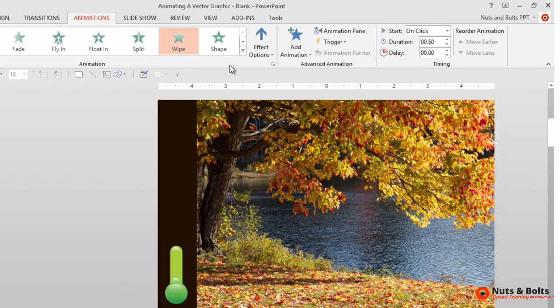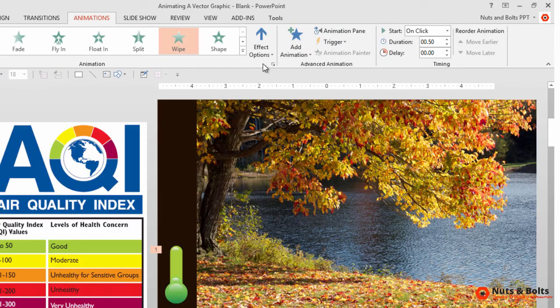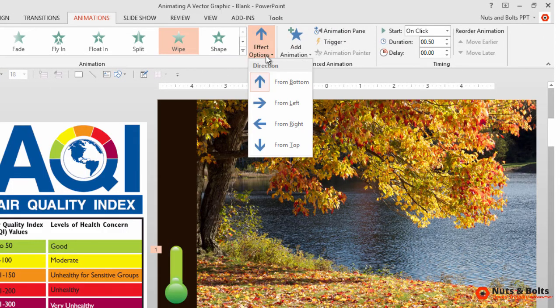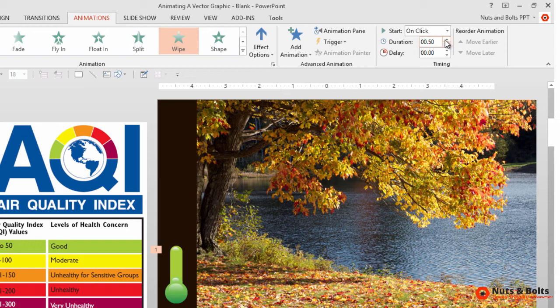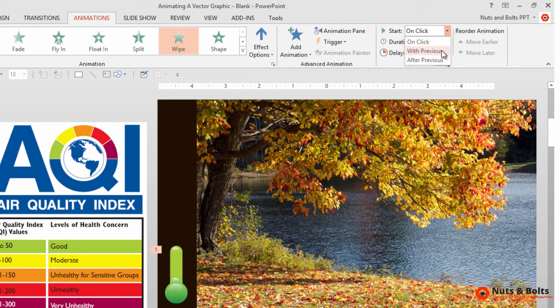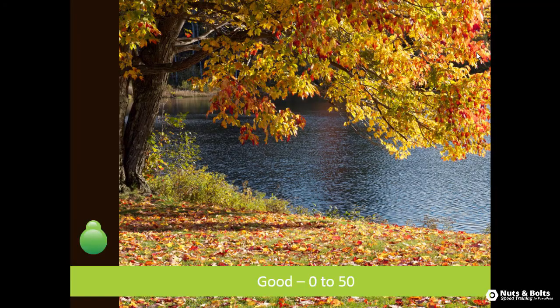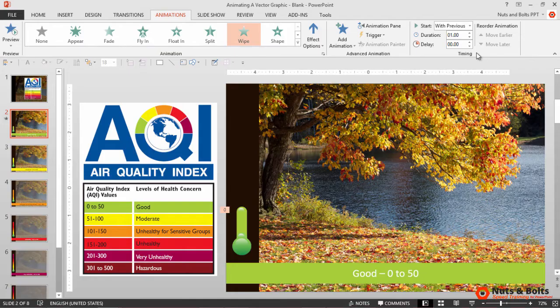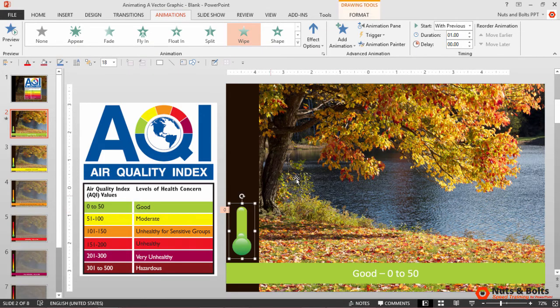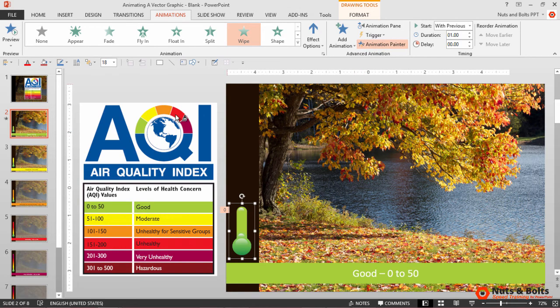You can change this direction here. Let's change its duration to one second and let's change it to With Previous so that the animation, if I hit Shift+F5, fires off as soon as we get to this slide. With the animation set, let's then copy it.